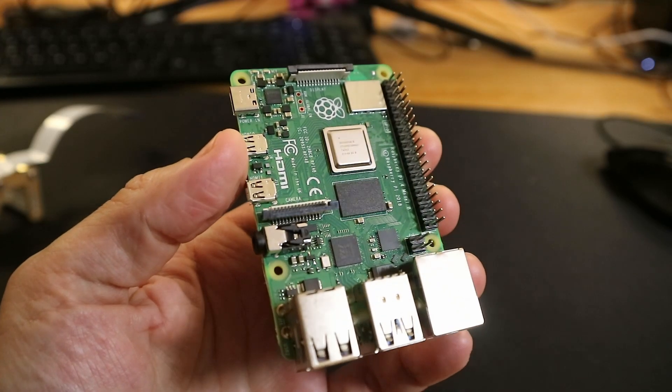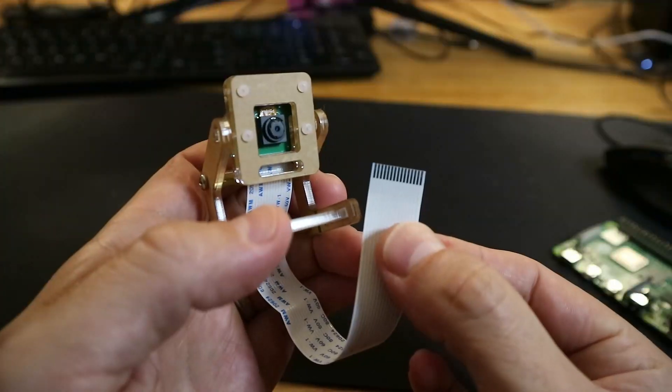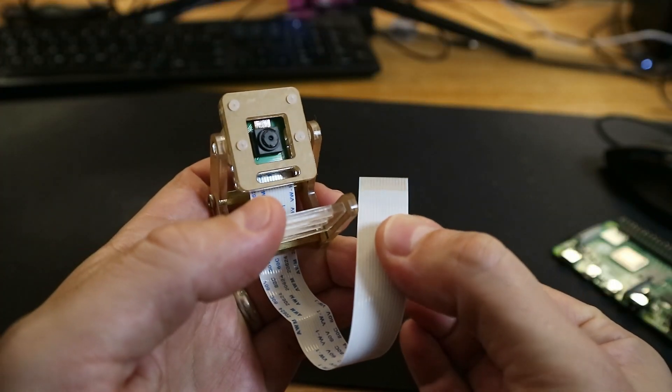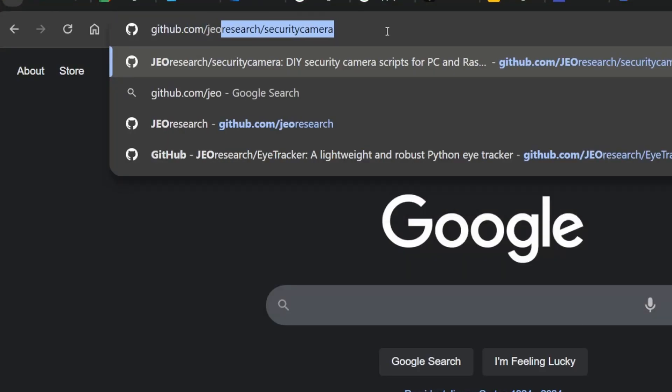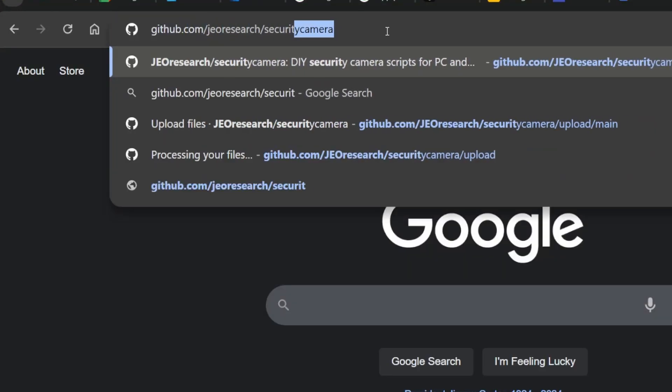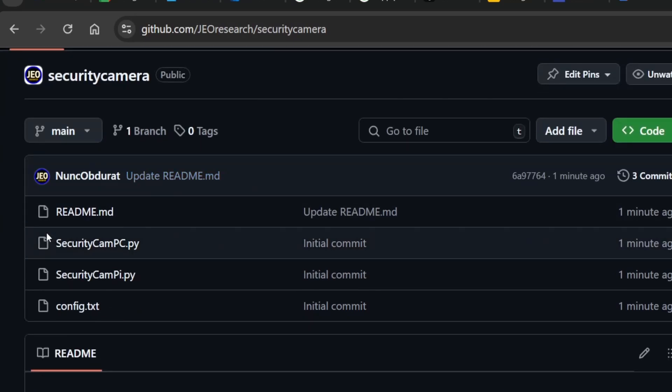To start, you'll need a Raspberry Pi, a compatible camera, and a Wi-Fi connection. You'll also need to download the code from the JEO Research GitHub repository from the link in the description.